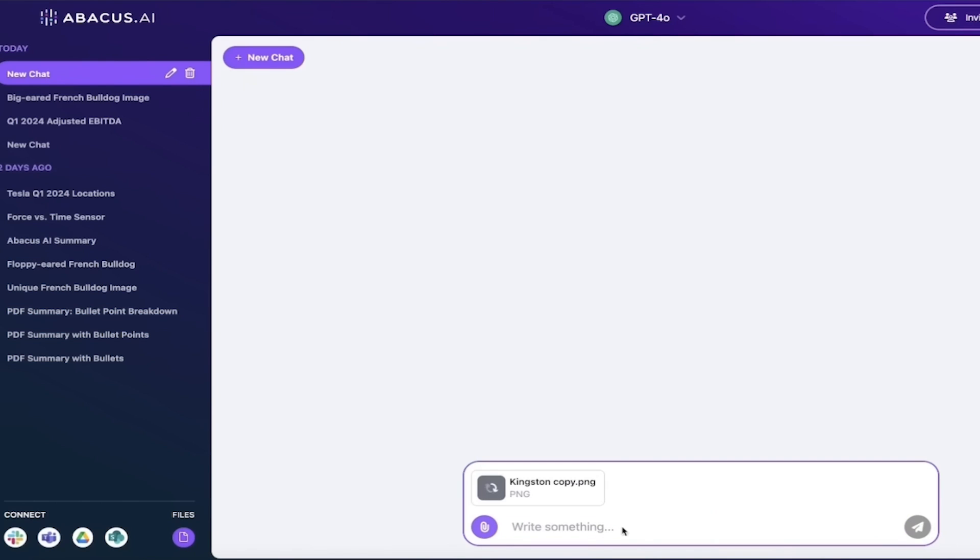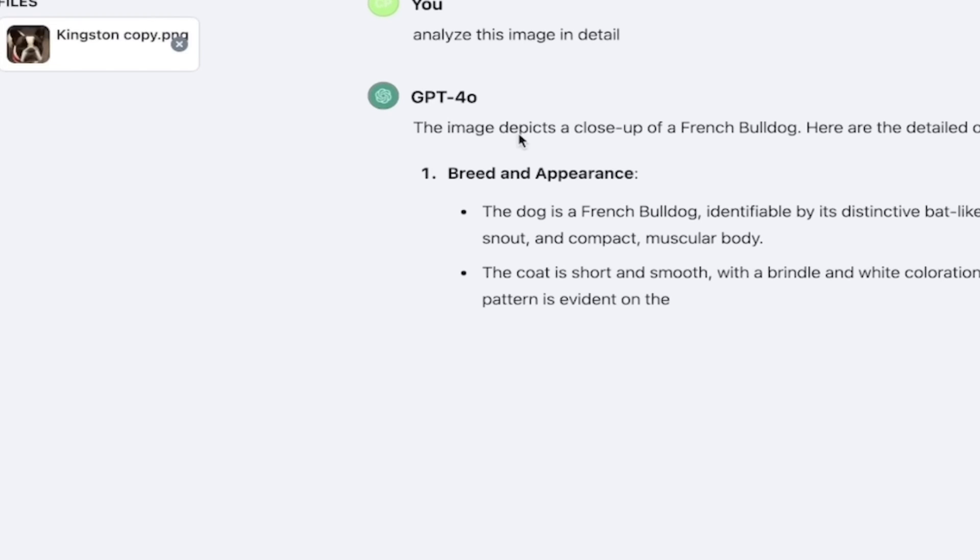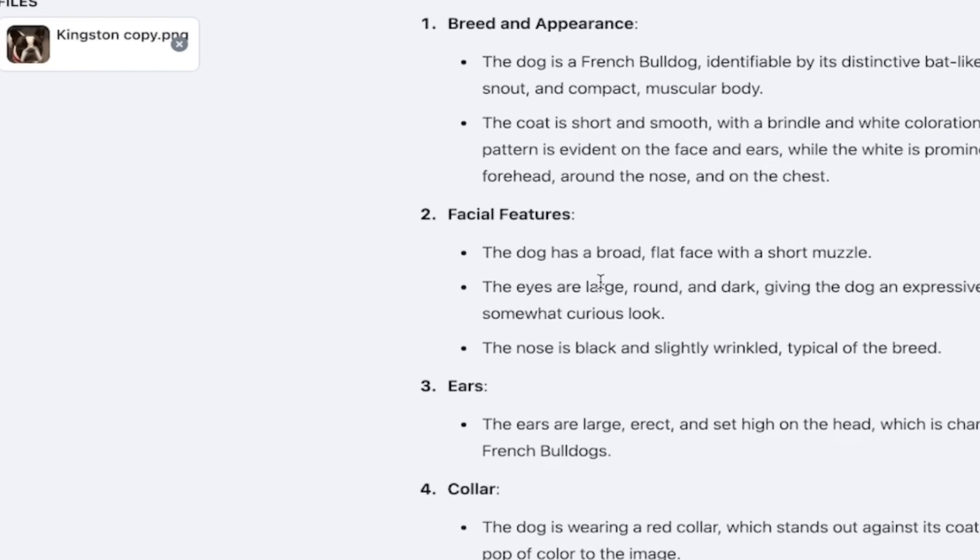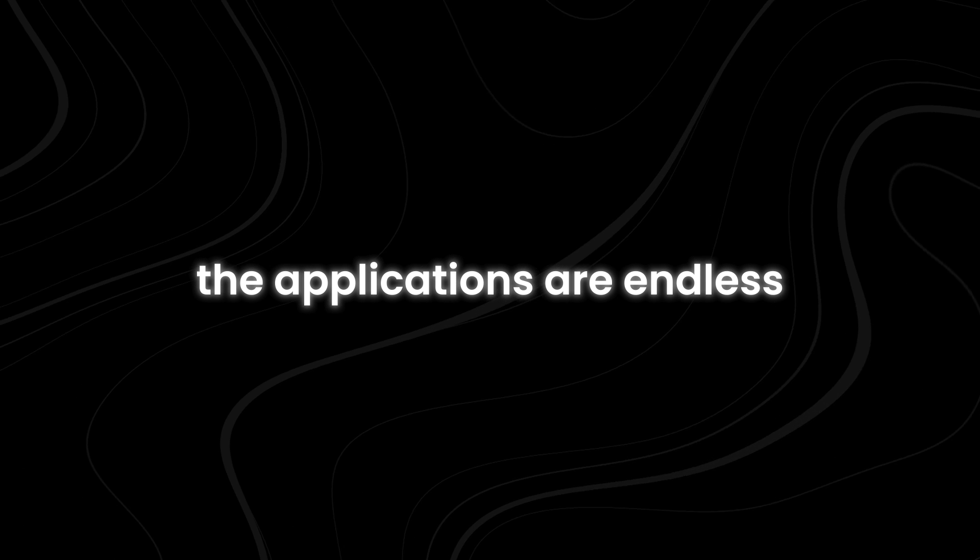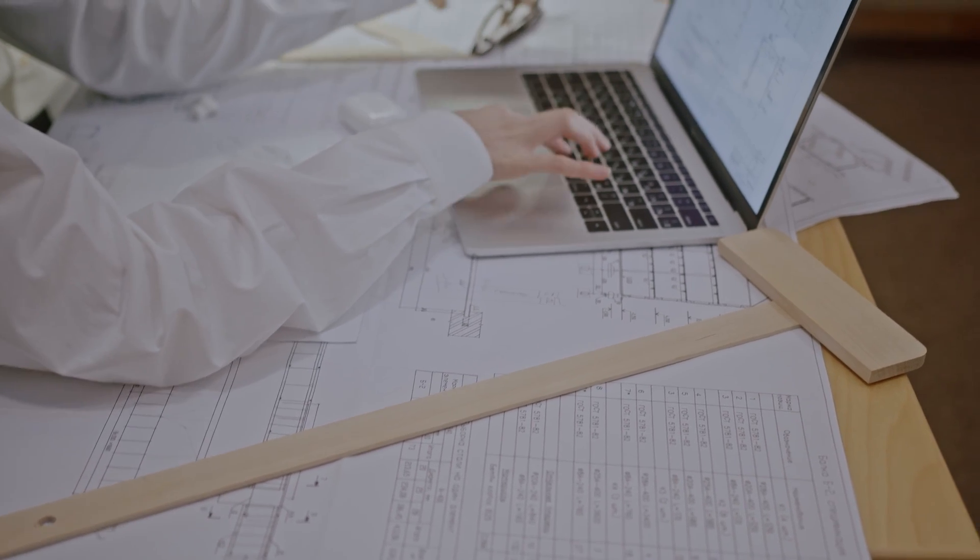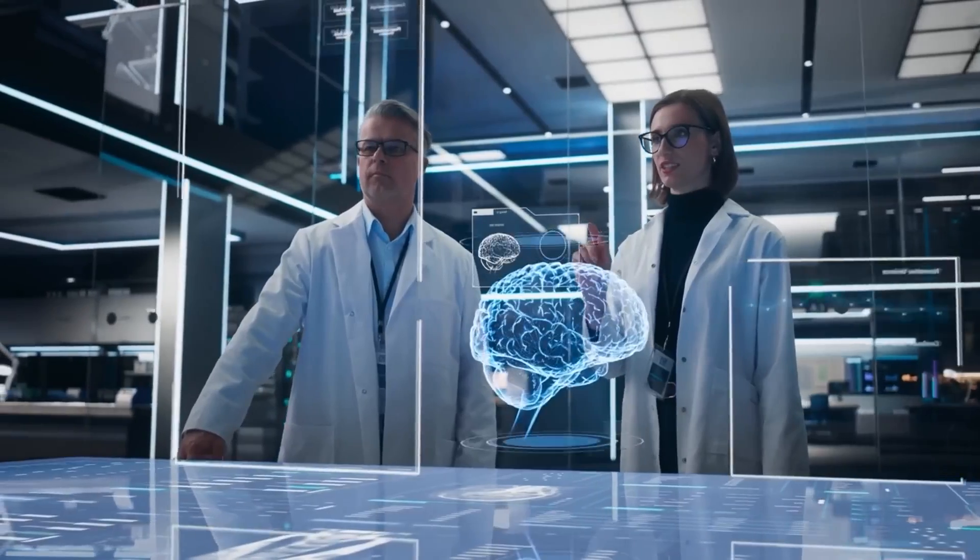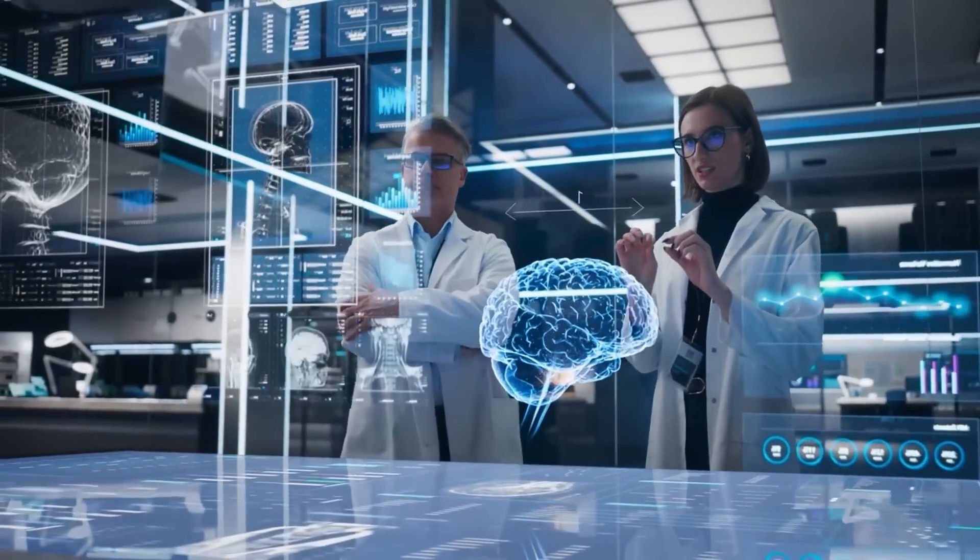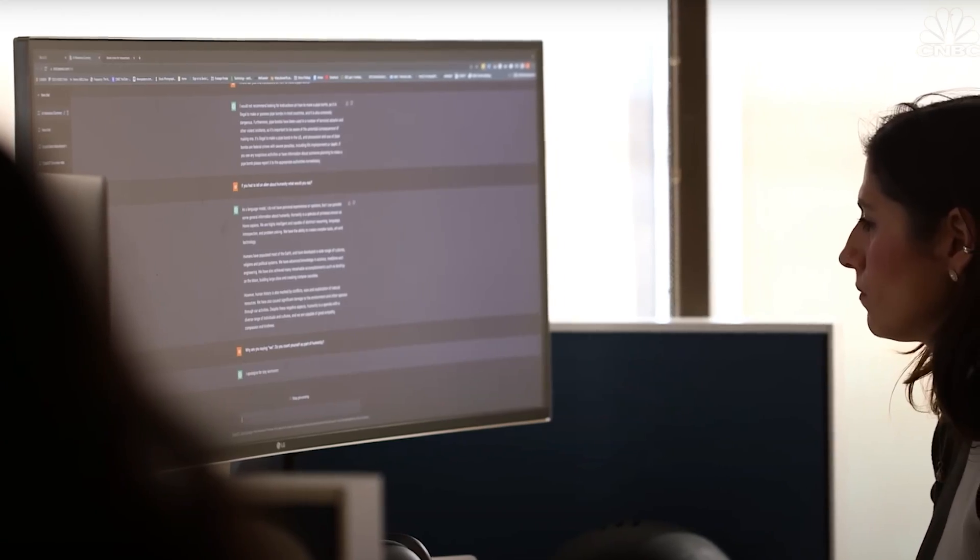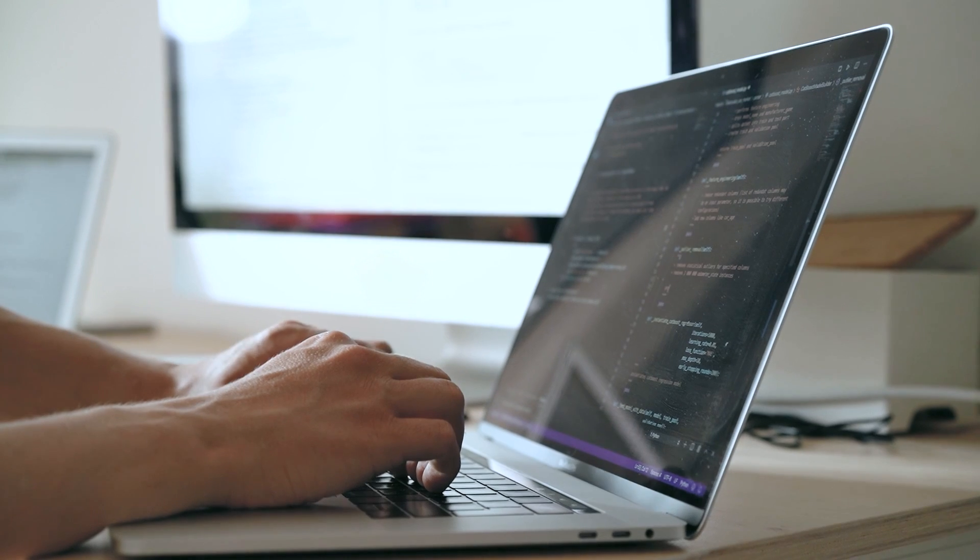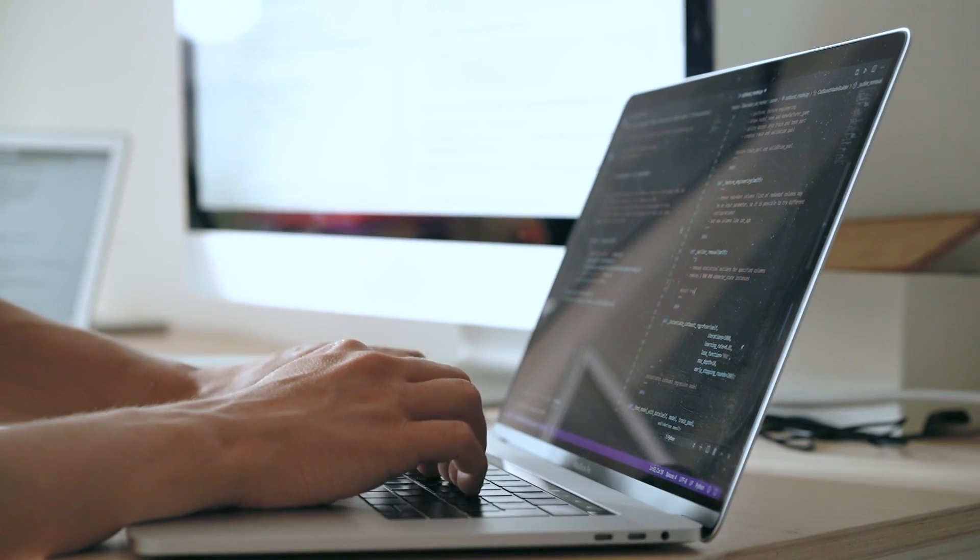Check out the demonstration where text and image analysis are combined with web search capabilities. You'll see how it can take an image, understand its content and context, and provide comprehensive information about what it's seeing. The applications are endless. Architects could use it to analyze and generate building designs. Medical professionals could leverage it for analyzing medical imaging. Researchers could use it to visualize complex datasets in new and intuitive ways.